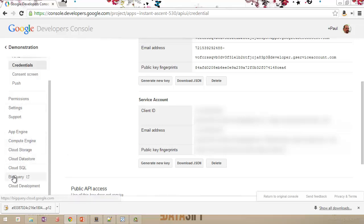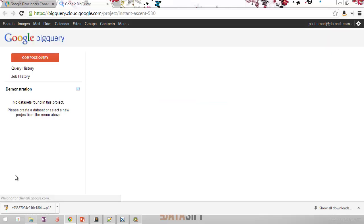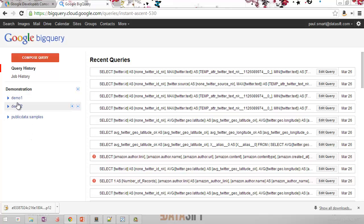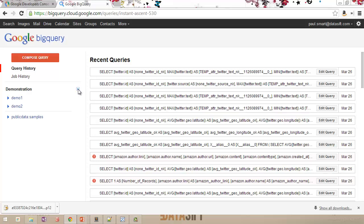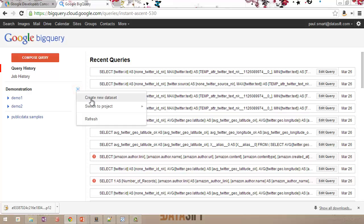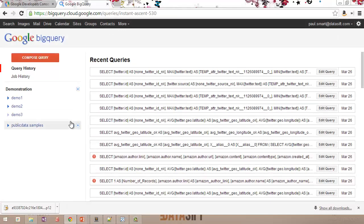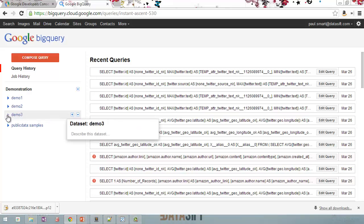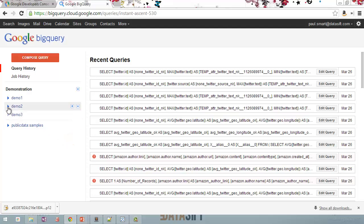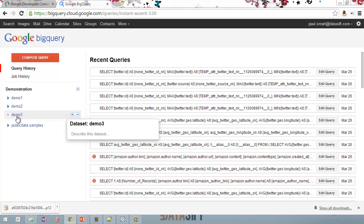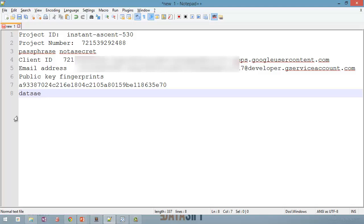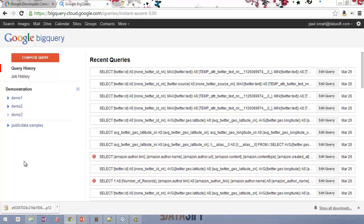Now I can go down on the left-hand side and click Google BigQuery. That opens a new tab in my browser, which takes me into the Datasets I have in this project. I already have two Datasets, but I'll show what you would do if the project were new. I can click on the drop-down and go to Create New Dataset, and I'll call mine Demo3. Here's my Demo3 Dataset — at the moment there's nothing below it and no tables. So Demo3 is the Dataset we're going to use. I'll write down in my notepad that Dataset is Demo3. I've now got all the information I need to configure the DataSift platform in that text file.